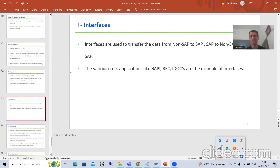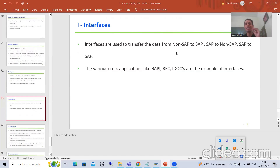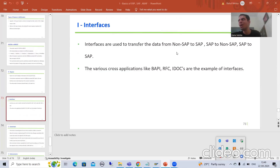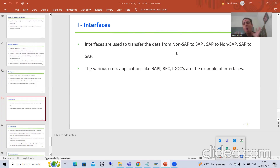Now we will move on to the next: Interfaces — one of the most important things. Interfaces are used to transfer data, or we can say to move data from SAP to non-SAP, non-SAP to SAP, and SAP to SAP as well. So interfaces work in all directions.